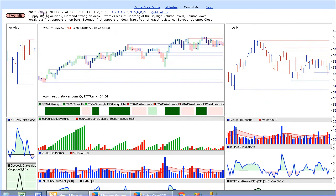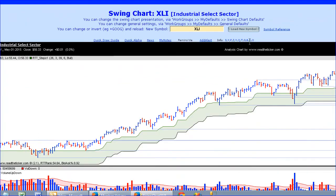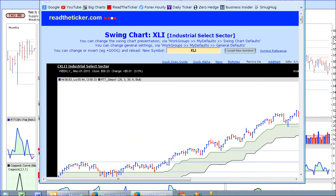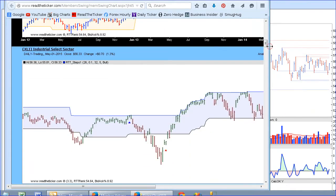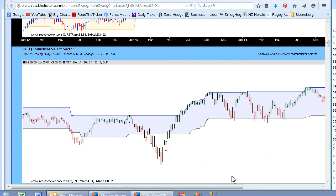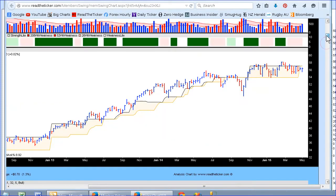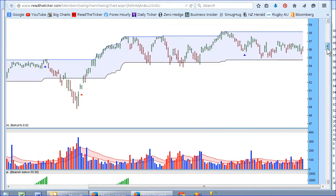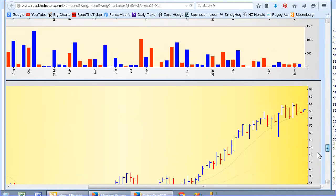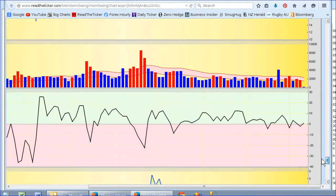I've clicked the symbol XLI and that takes me to my swing chart pop-out format. The swing chart pop-out format can be customized to your own specifications. Here you see many charts from daily to weekly to volume waves, or whatever you decide — left to defaults. I'm going to scroll down to the bottom where you'll see a monthly chart.